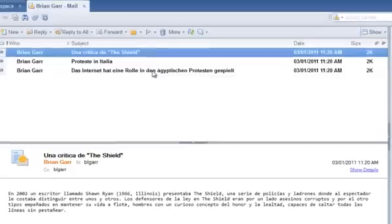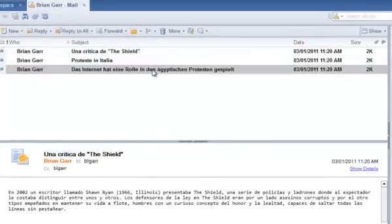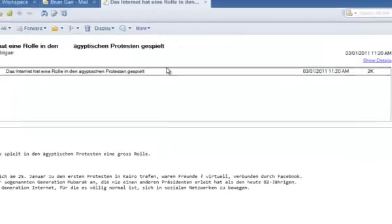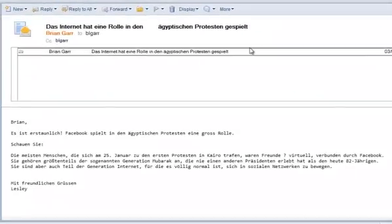Let's choose the German email and show how we translate it. Opening it up, you can see that on the top you see the initial email, and below you see that the email is in German as well as the subject.